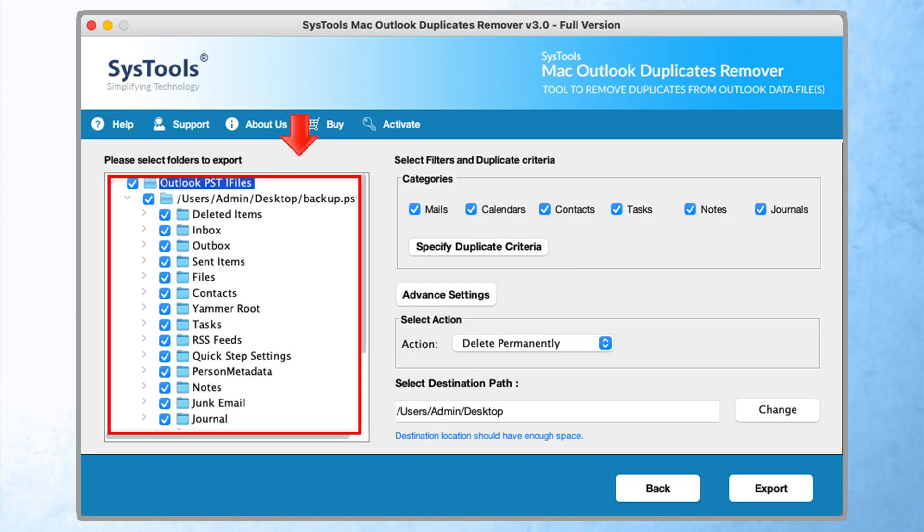Now in the next window, you will be able to see the folder hierarchy. Here you can select the folder for the further process.